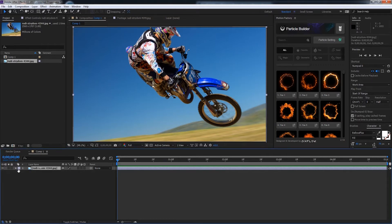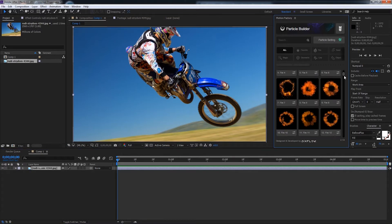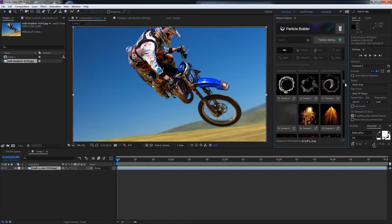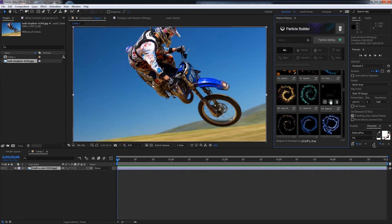I'll go ahead and select my image and over in Particle Builder we'll find a particle we like. We want to make sure this particle has the brush setting. So this one right here has brush.